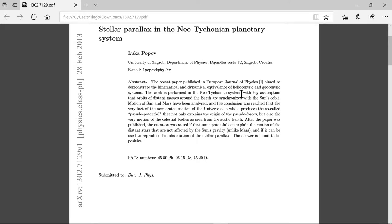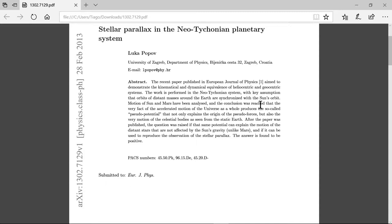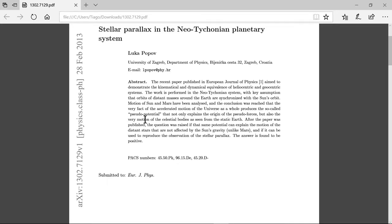With the key assumption that orbits of distant masses around the Earth are synchronized with the Sun's orbit. Motion of the Sun and Mars have been analyzed, and the conclusion was reached that the very effect of the acceleration motion of the universe as a whole produces the so-called pseudo-potential, which not only explains the origin of the pseudo forces but also the very motion of the celestial bodies as seen from the static Earth.